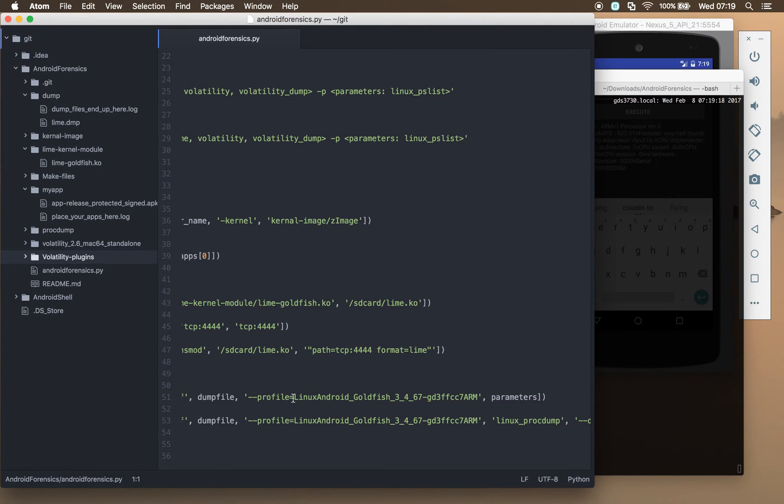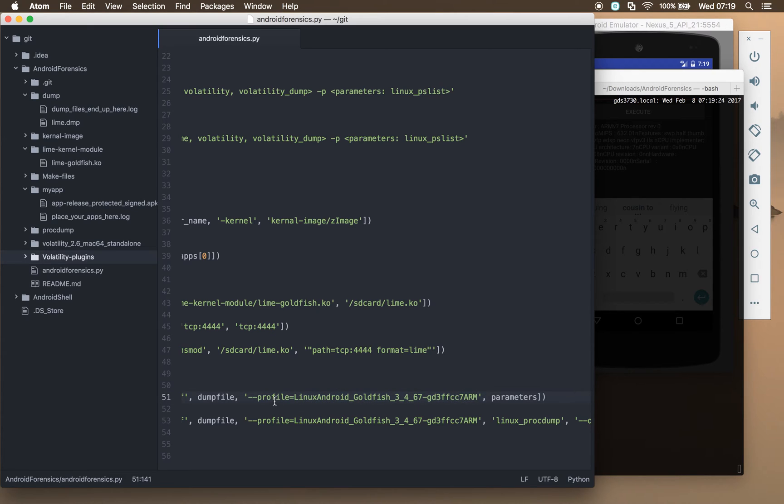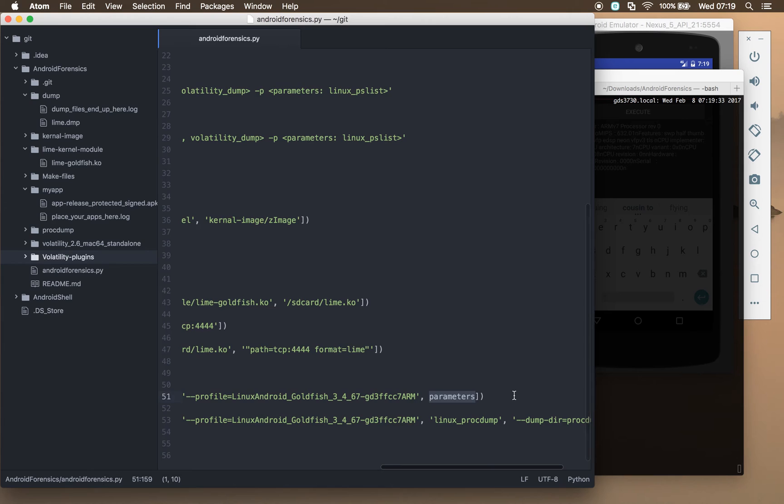And use the profile for the plugin that we specified. You can run other plugins as well across this dump. There are some other really handy ones as well, and it lets us run some parameters.